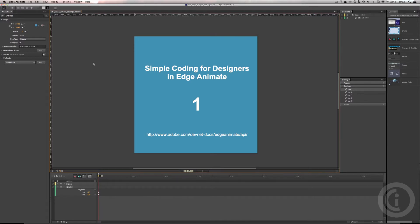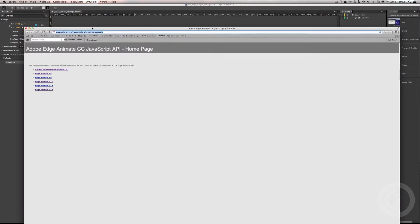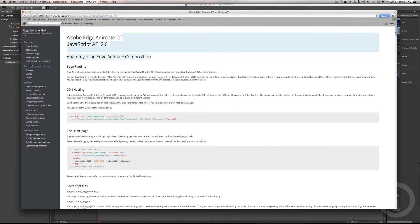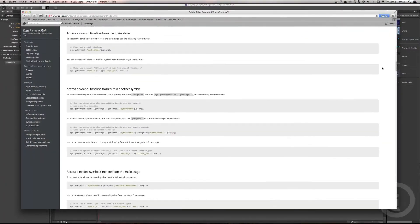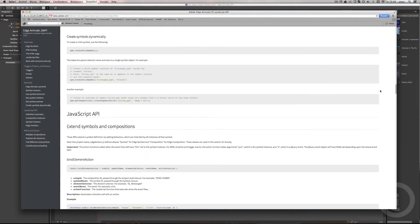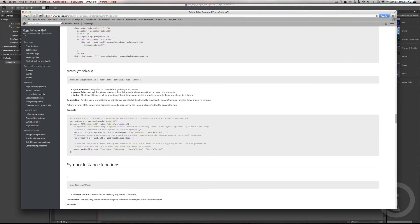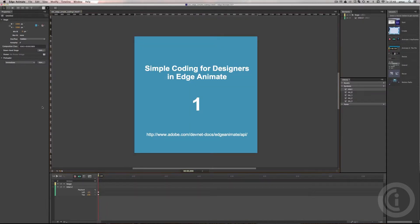If you want to know everything there is to know about the coding you can do in Edge Animate, there is a JavaScript API for Edge Animate you can visit. As you can see, this is the URL shown on the bottom of the stage in our composition. If you click on the current version of Edge Animate CC you get everything you need, but it's a lot of text and code — probably too much for designers to handle all at once.